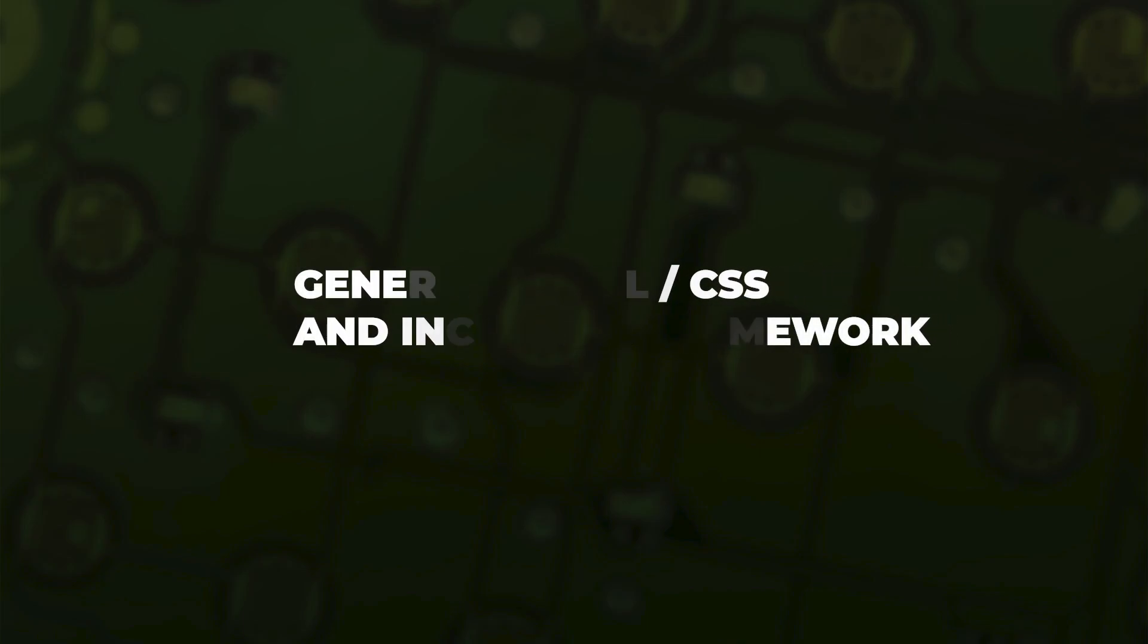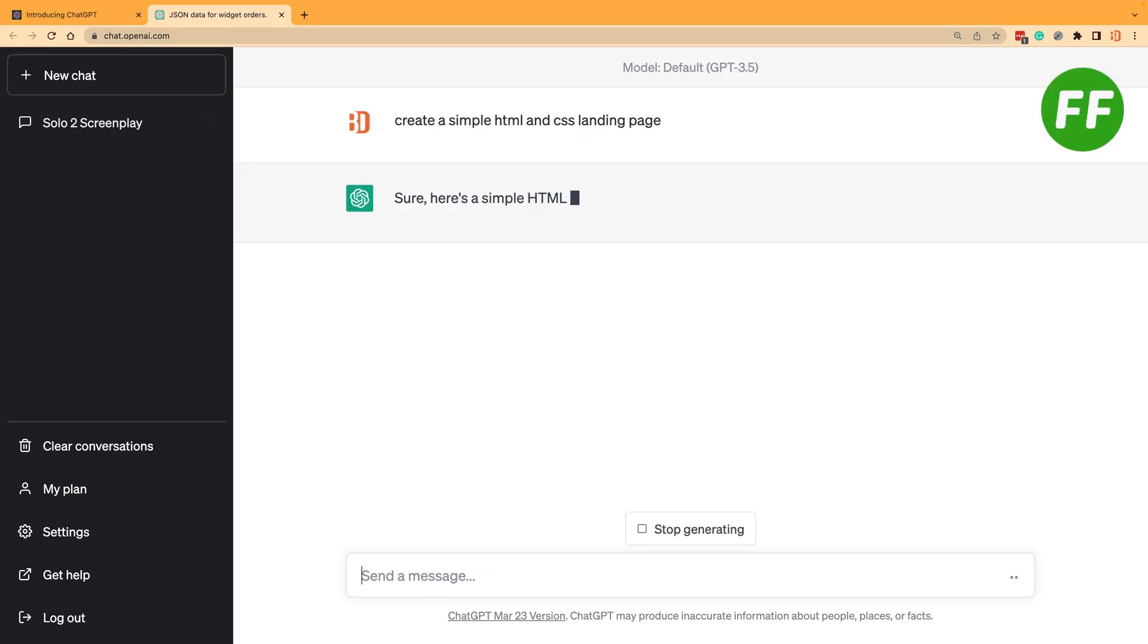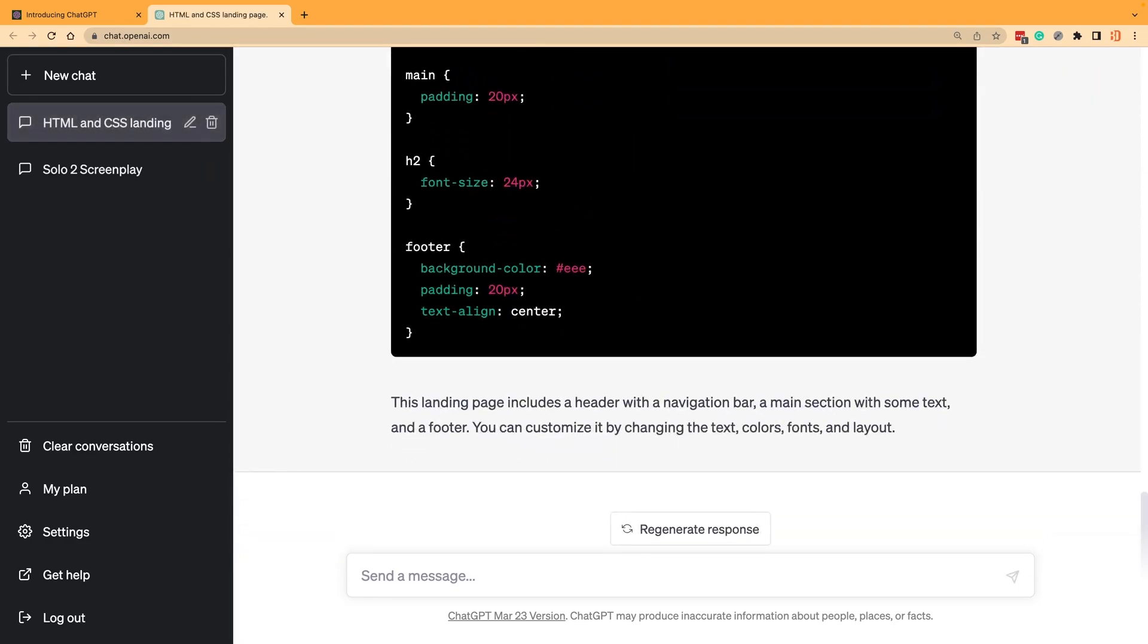One of the things you can do with ChatGPT is just generate templates or starting HTML pages before you start to work to save you a lot of time. For example, we could create a sample landing page with HTML and CSS. Once it's built, we could also tell it to rewrite it and use a specific framework like Bootstrap.